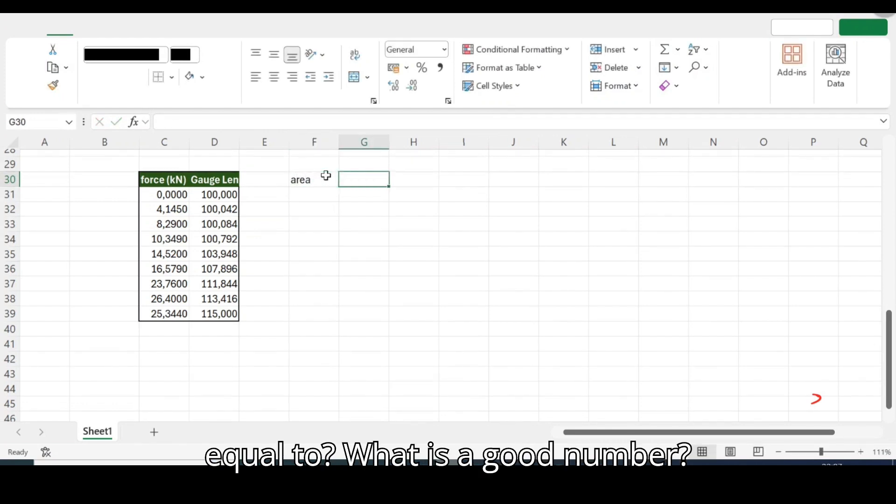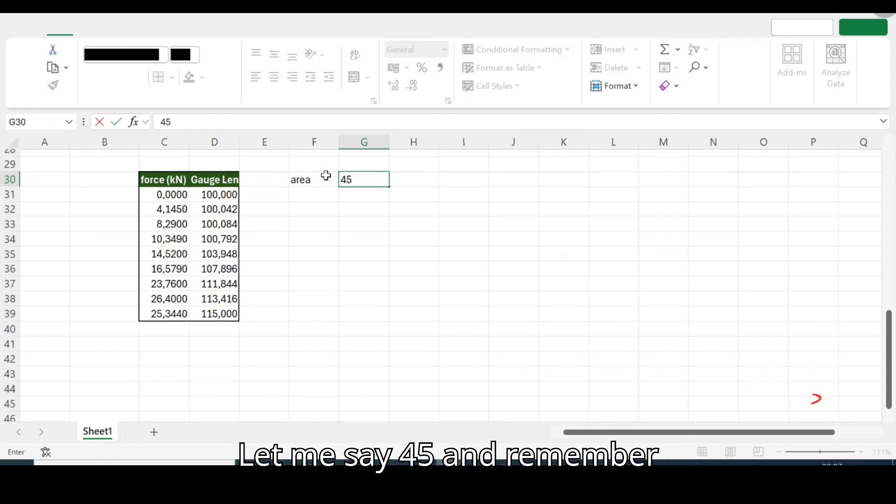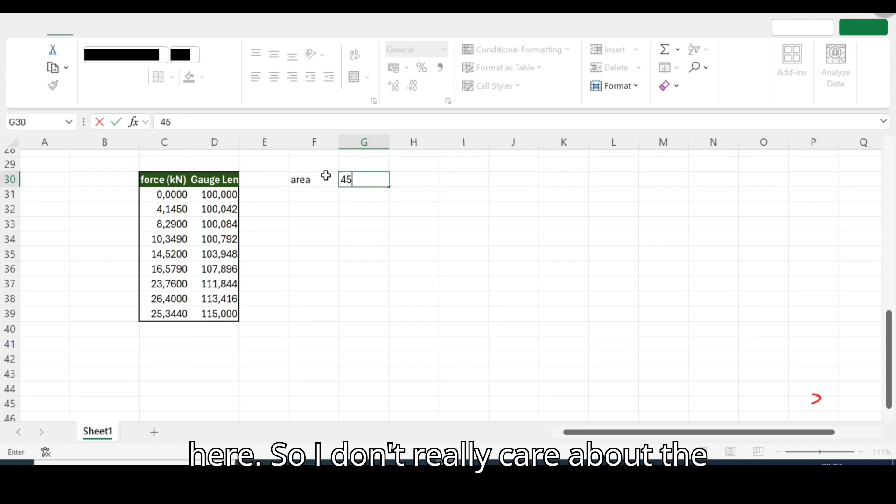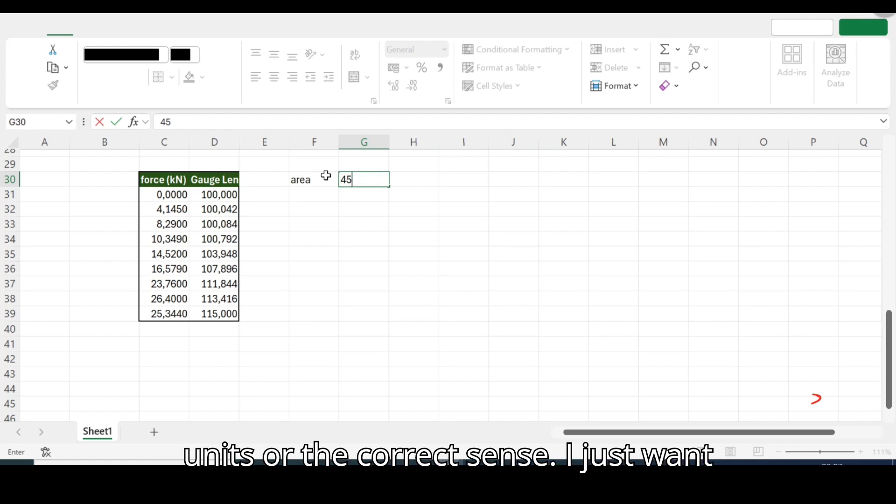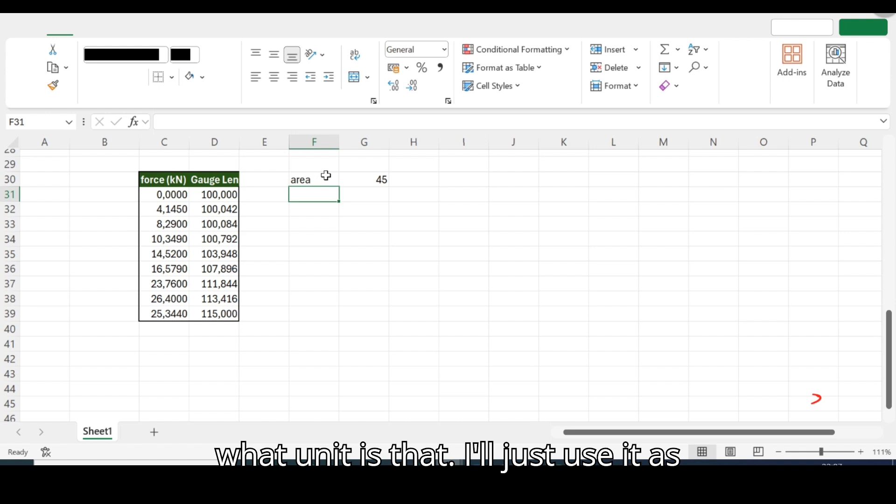What if I say area and then I say that area is a question, what is a good number? Let me say 45. And remember there are no units involved here so I don't really care about the units or the correct ones, I just want to show you how it works.